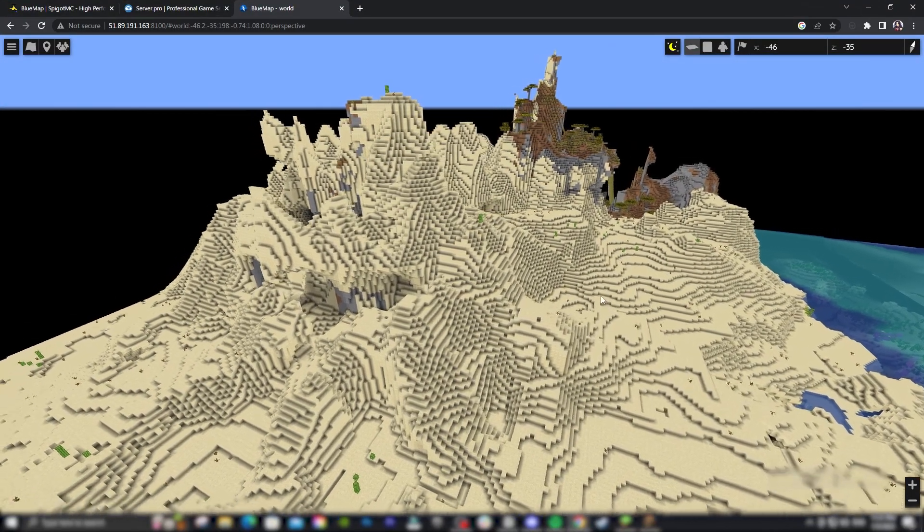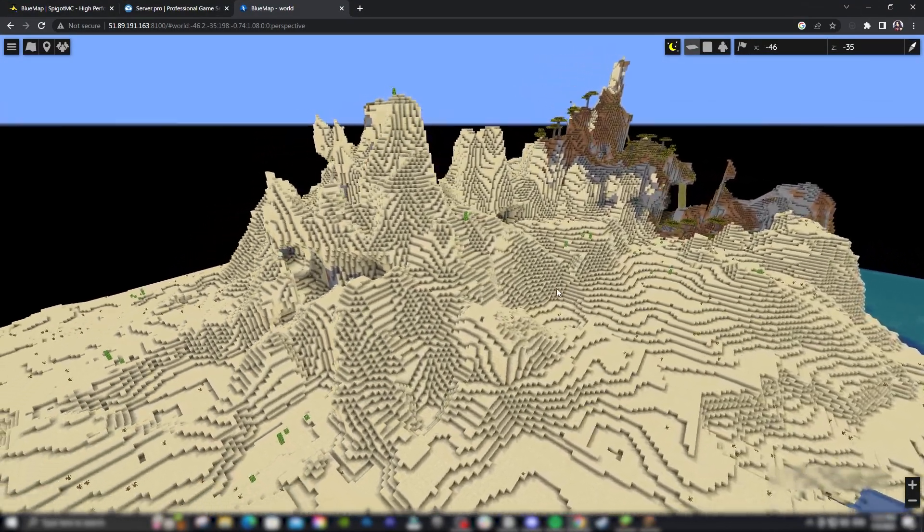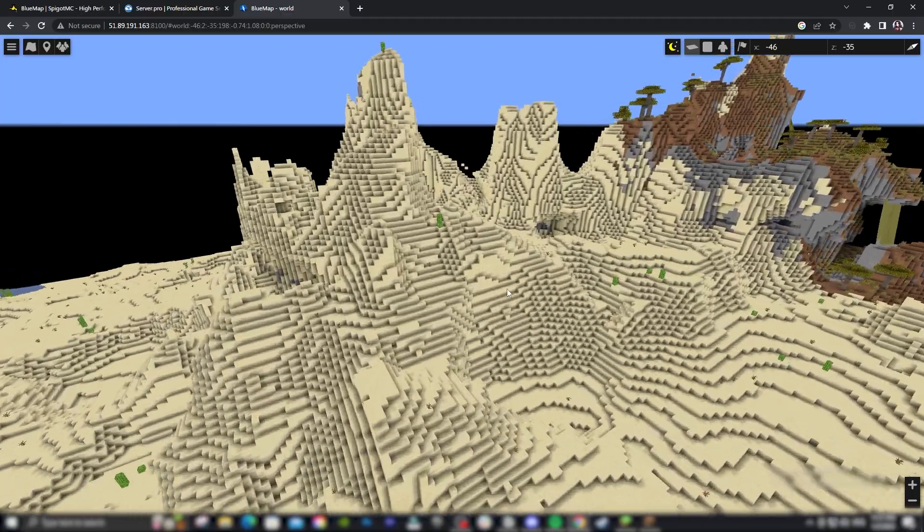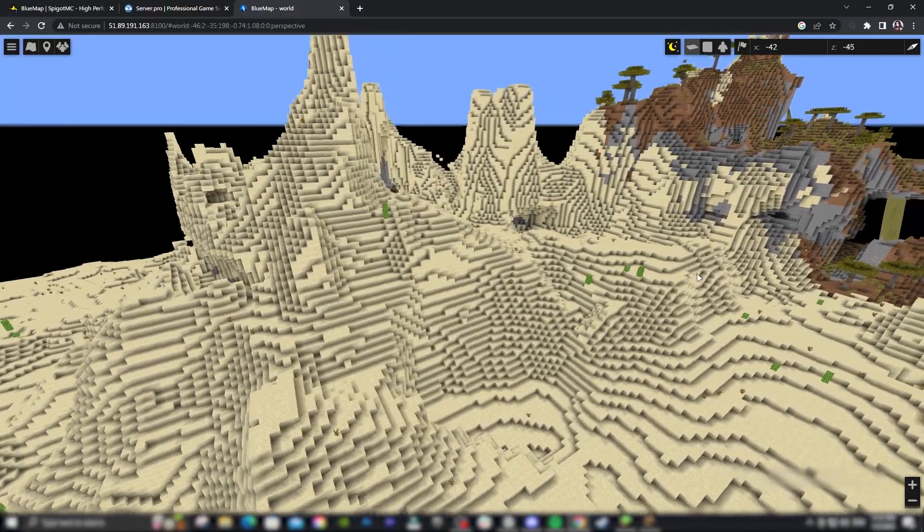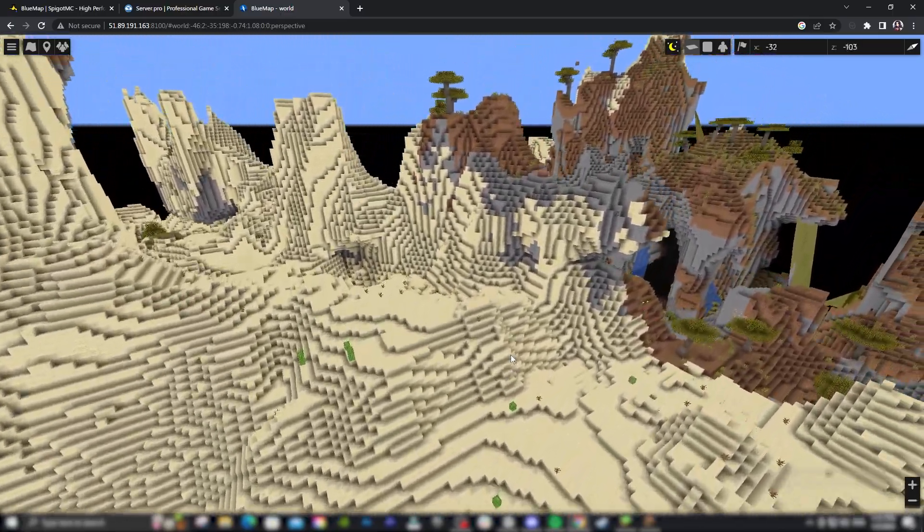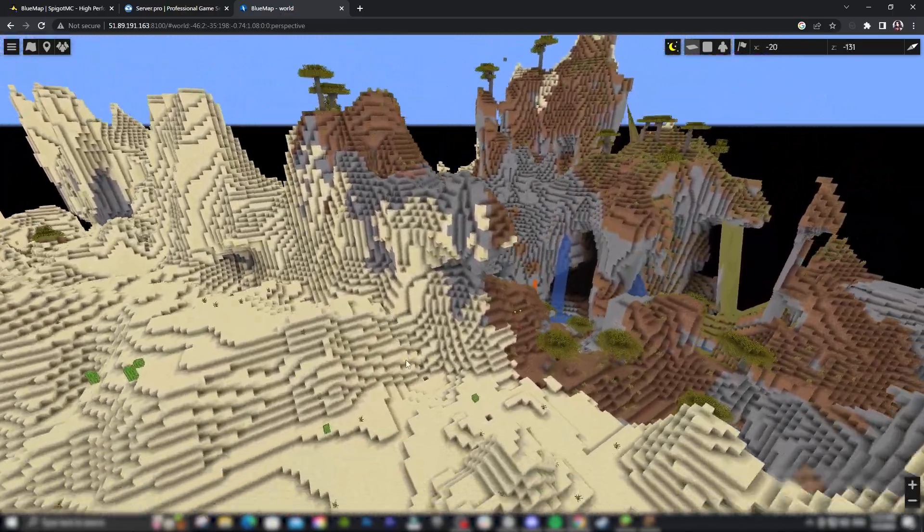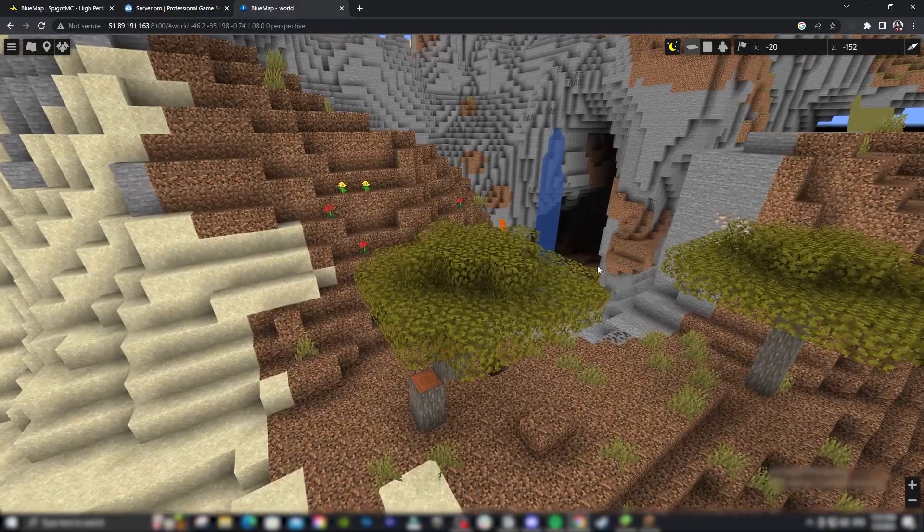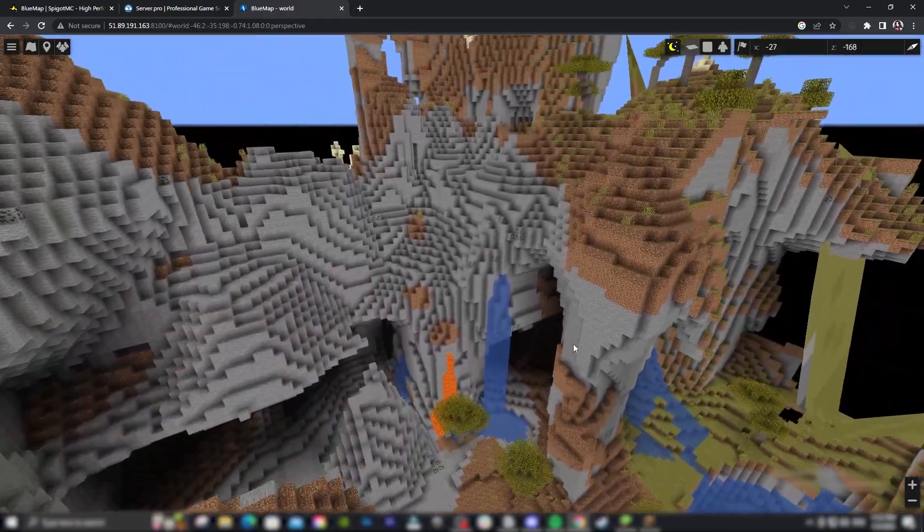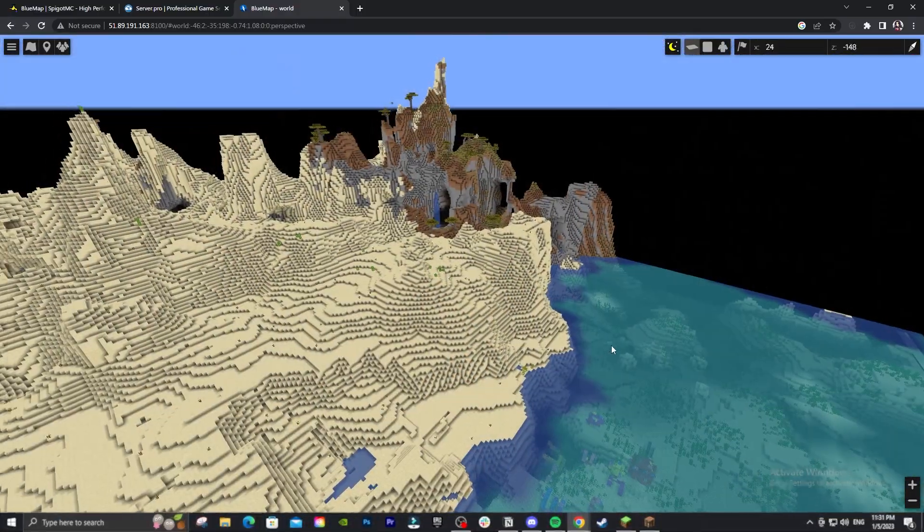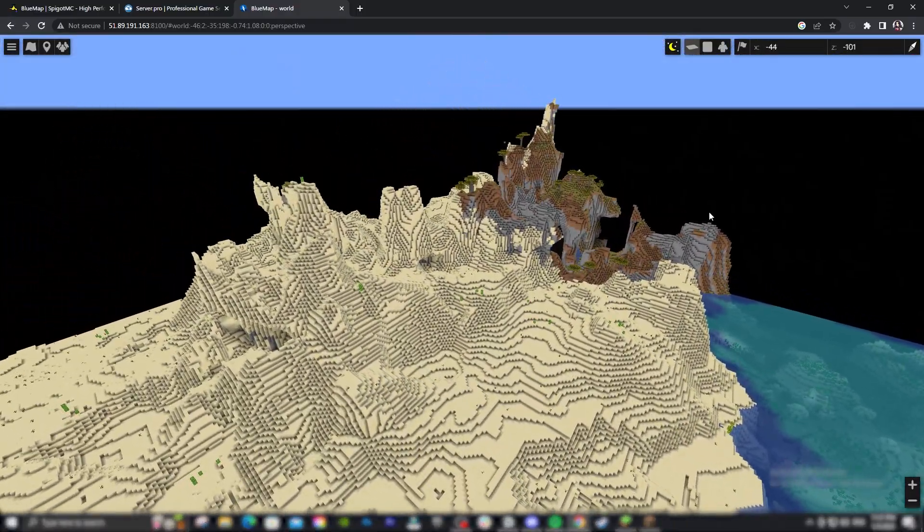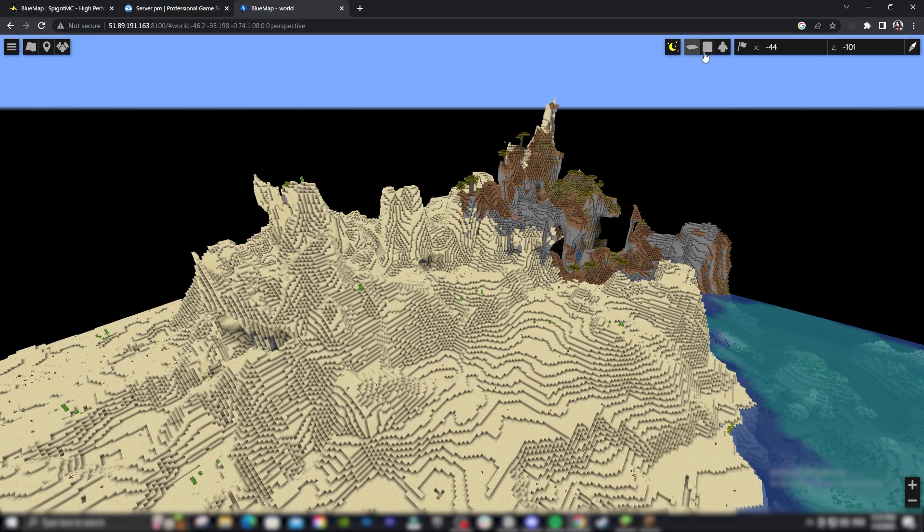BlueMap is a plugin that reads your Minecraft world files and generates a 3D map and models of the whole surface. You can look at the map in your browser and view the whole world as if you were in-game. You can change your perspective between three options as well as view the world during the day or night.